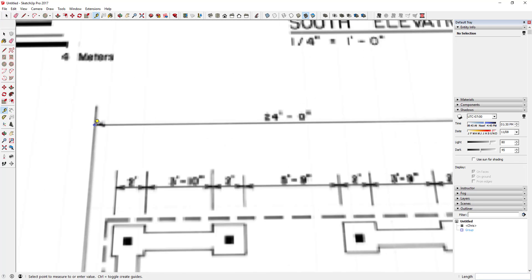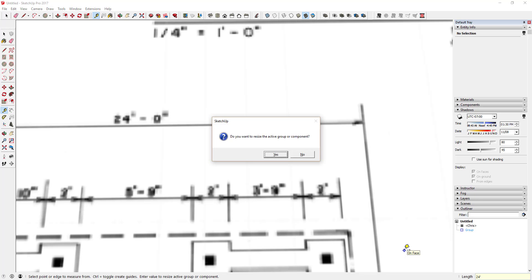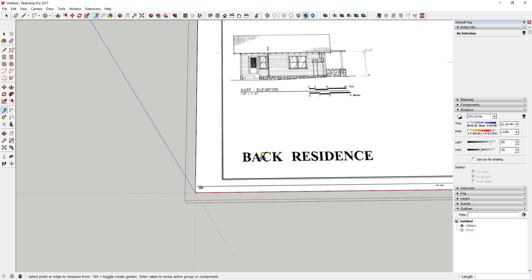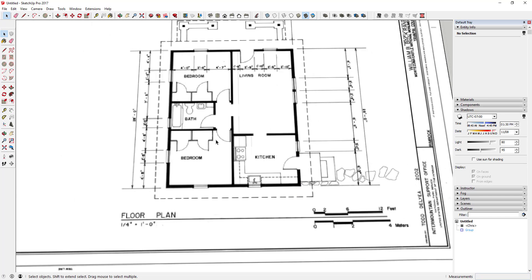Using the tape measure tool, click once on one line and then click on another. Notice there's a little plus mark by the tool — that means we're in create guide mode, and you can't resize in that mode. Hit the Control key so the plus button doesn't show up, then click to measure the length. Type in 24 feet and hit Enter. It will ask if you want to resize the active group — say Yes. Now that distance between those two points is 24 feet and your image is scaled properly.